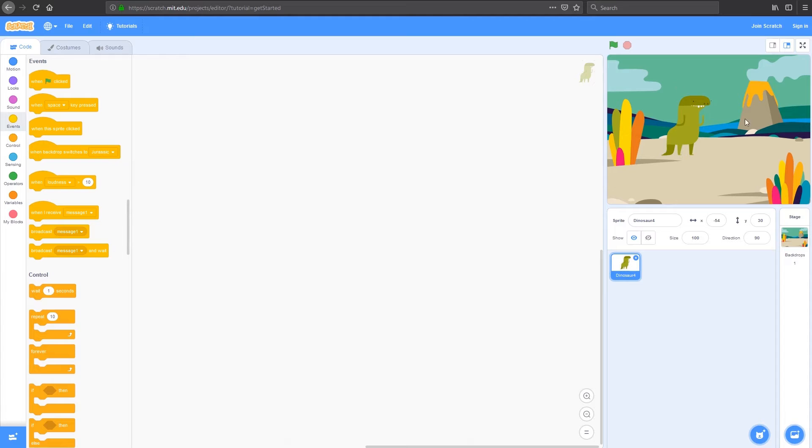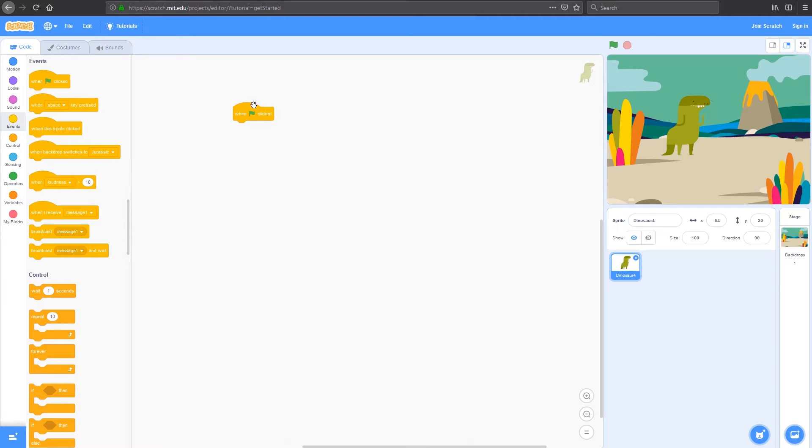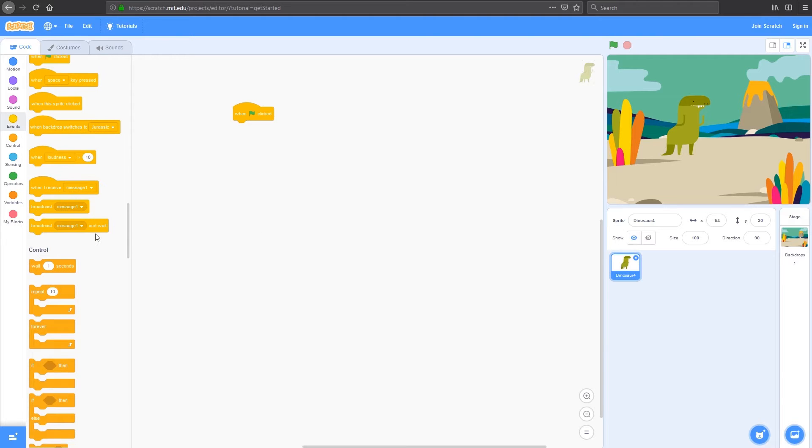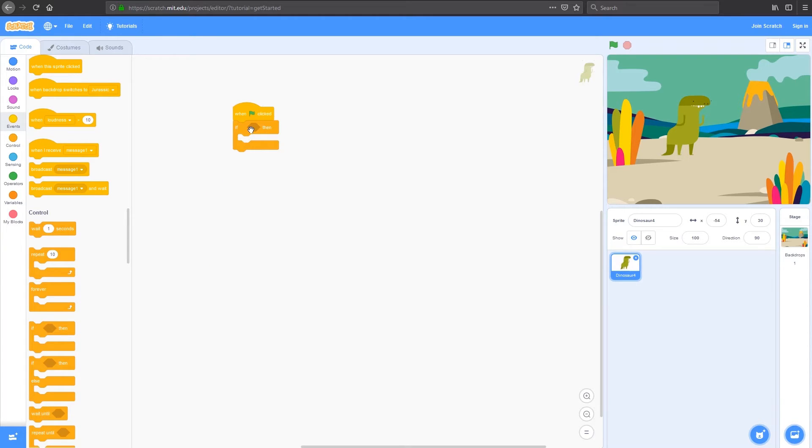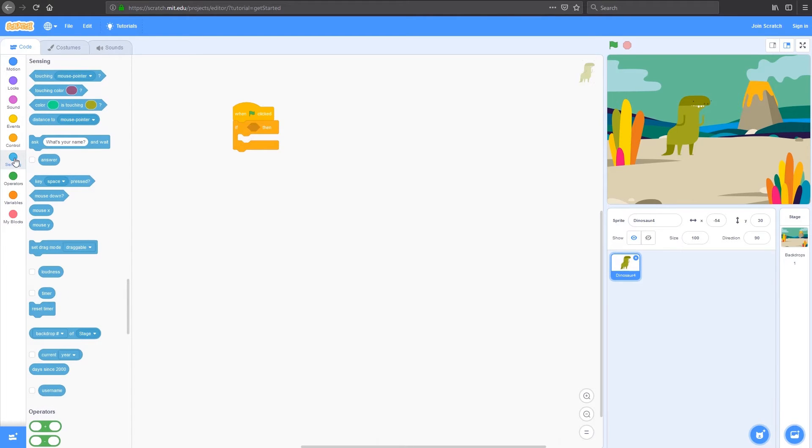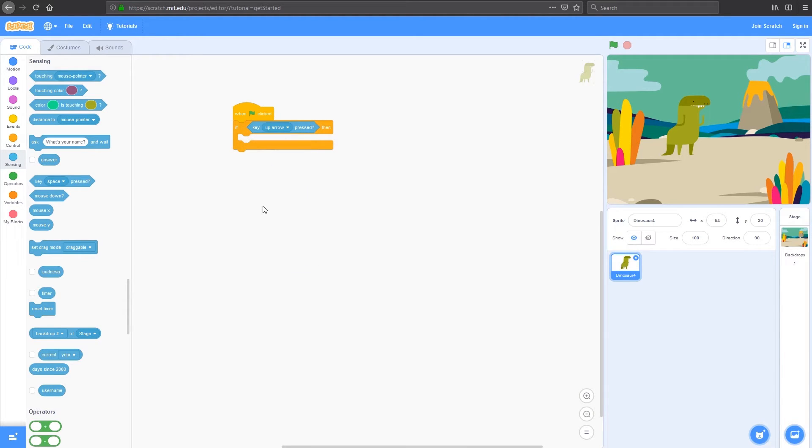To start my code off, I'm going to go to events and drag in a when flag is clicked. This will trigger whenever the flag is clicked and start my code. The code I want to run is when I press the up key, I want my dinosaur to move upwards. I'm going to add in an if statement. When the flag is clicked, if something happens, and that something is going to be under sensing. It's going to sense if a key is pressed. But instead of the space key, we're going to change that to the up arrow.